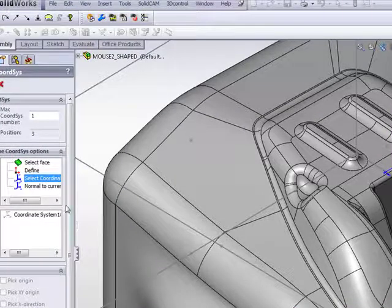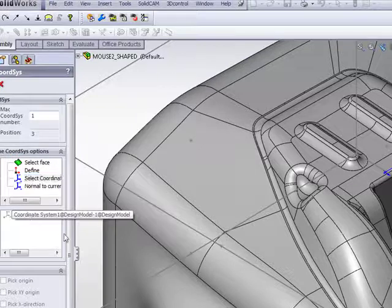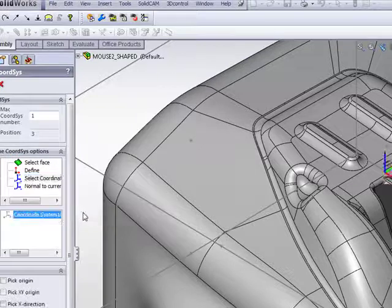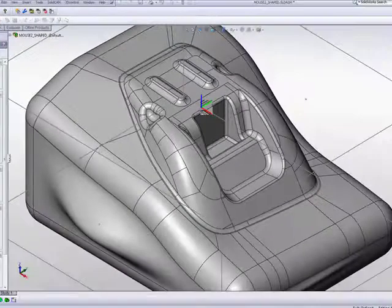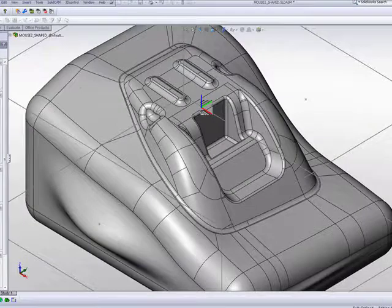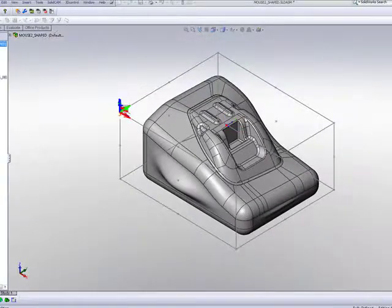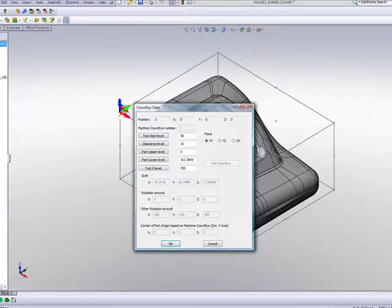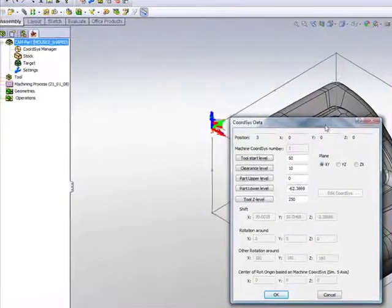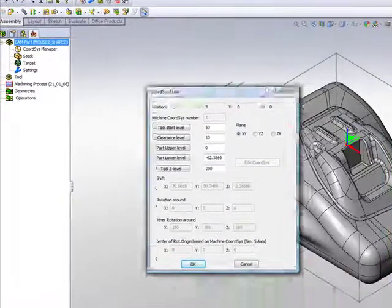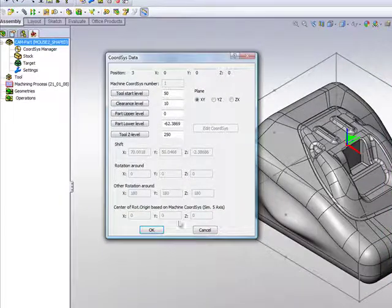In this particular case, I have one here. I'll simply click on that one coordinate system, which happens to be in the top middle of the part itself. Simply say OK, and now I have my coordinate system based on the coordinate system of SolidWorks coordinate systems.